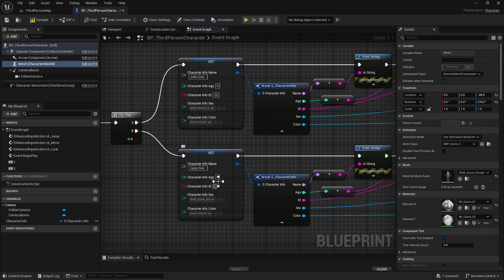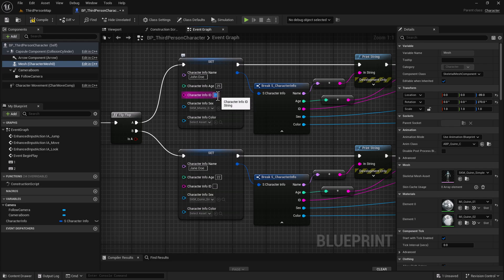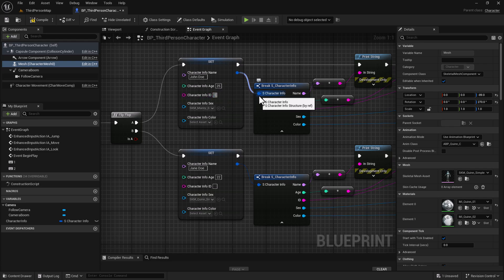For her age, we're going to set that at 22. Actually, I'm going to change this age right here to 25. For the character info ID, I'm going to do one, two, three, minus sign, four, five, six, minus sign, seven, eight, nine. Same thing with Jane Doe, but in reverse: nine, eight, seven, minus sign, six, five, four, minus sign, three, two, one.